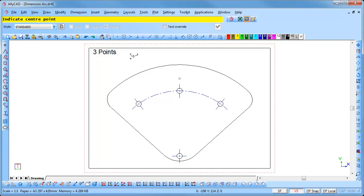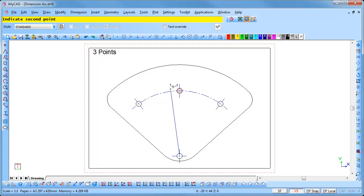The point snap is immediately activated. Indicate the center point of the arc, followed by the first point and the second point. Position the text where required and click to insert it.